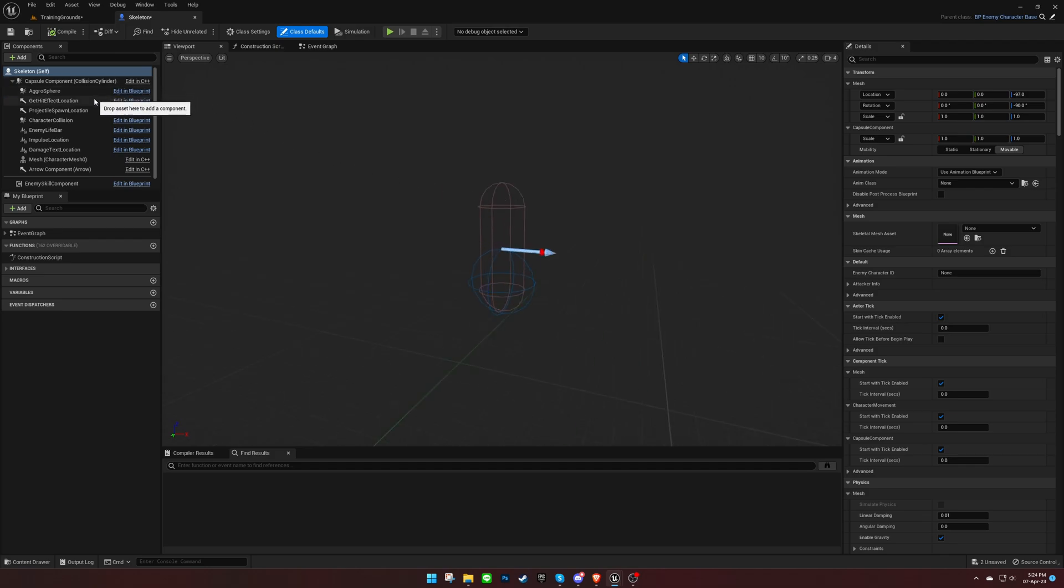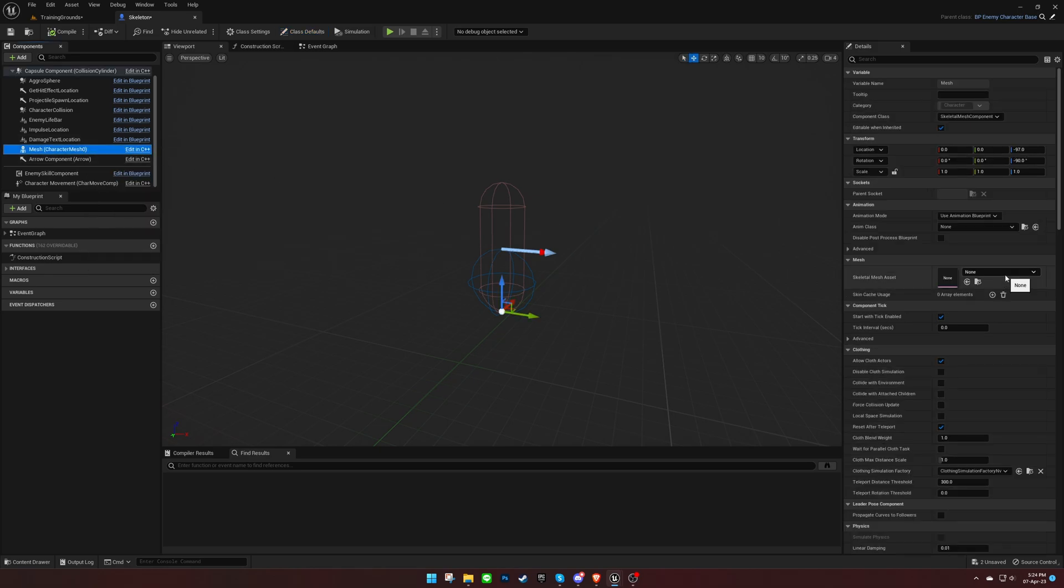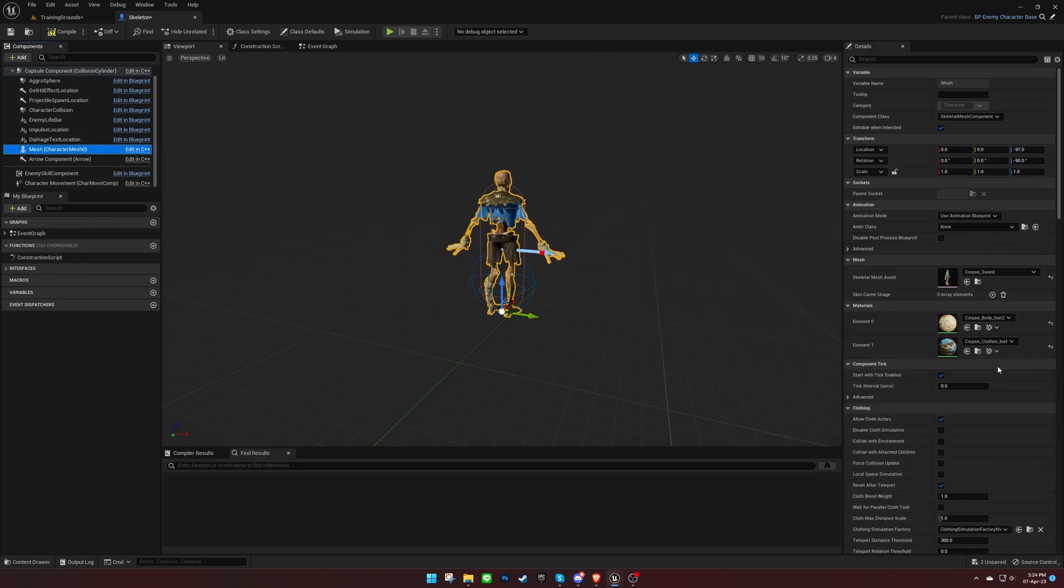Refer to the documentation for more information on the components. Set the skeletal mesh for the character. Make sure it's facing the correct direction.